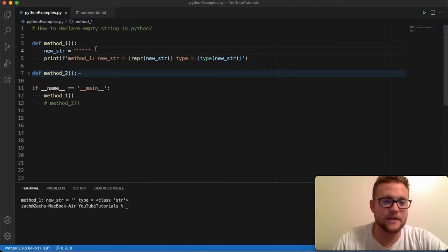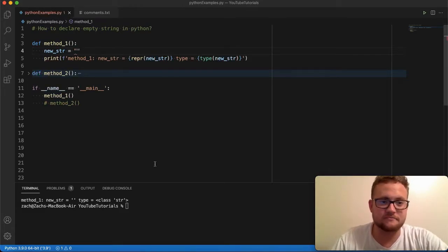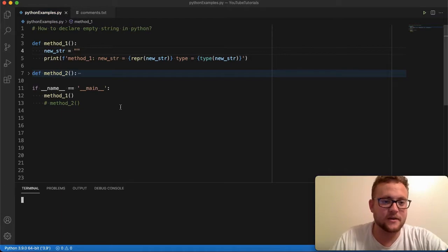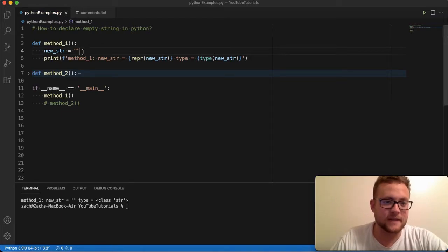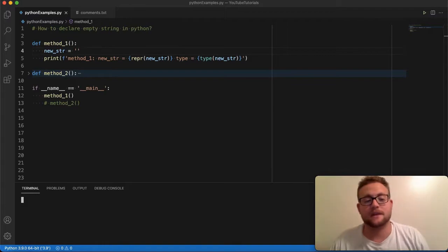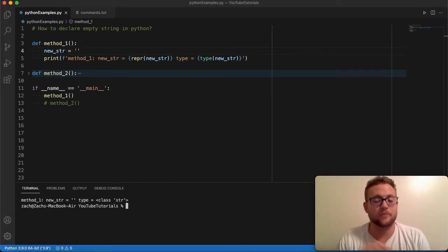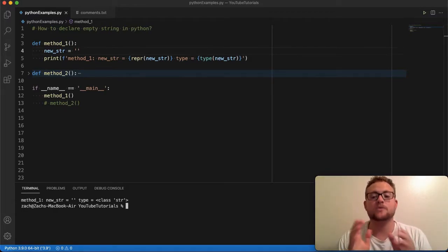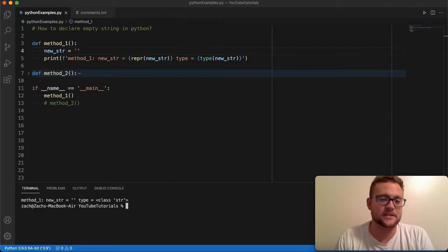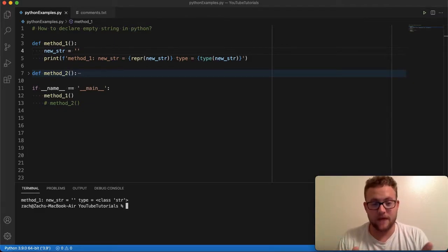And again, like I mentioned, this could be just this or same results or it could be a single quote. You're going to get the same result. But essentially that is one method and probably one of the most common ways that someone can declare an empty string in Python.